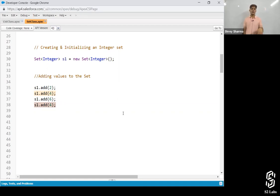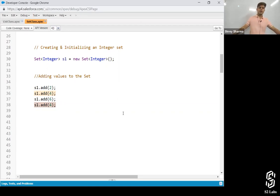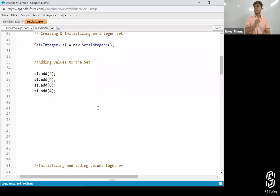If it would have been a list, then how many elements would have been there? Four. And the last 6 would have been at which index? Two would be on index zero, four on index one, and six on index two. Is it clear? This is how you add values into a set.